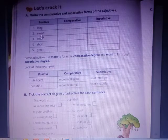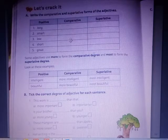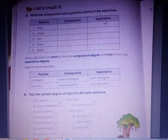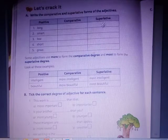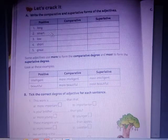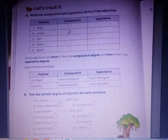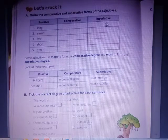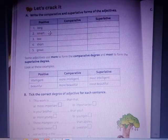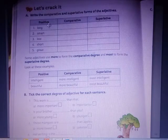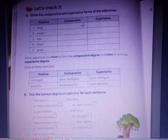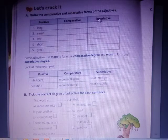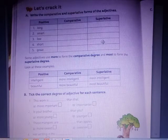Positive: Smart. Comparative: Smarter. Superlative: Smartest. Positive: Low. Comparative: Lower. Superlative: Lowest. Positive: Short. Comparative: Shorter. Superlative: Shortest.